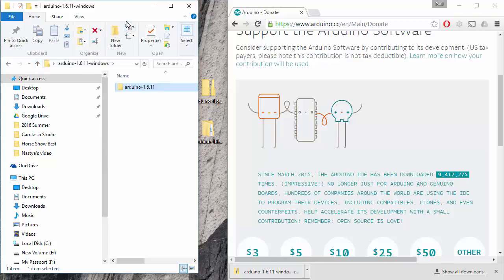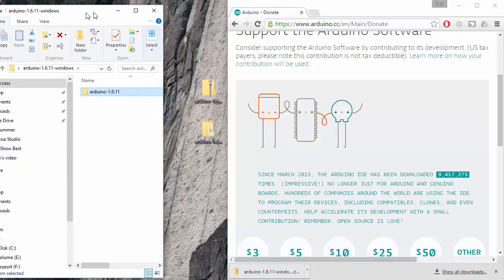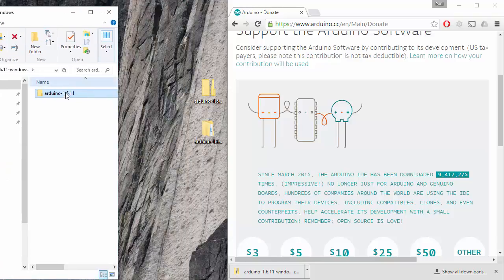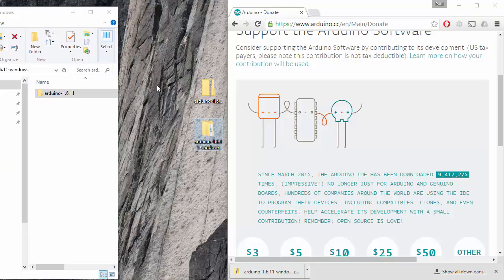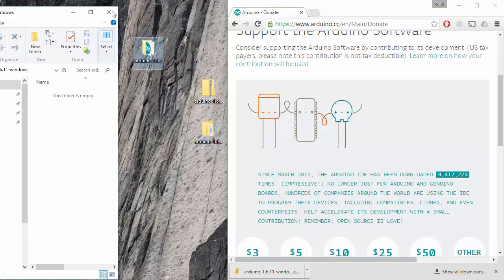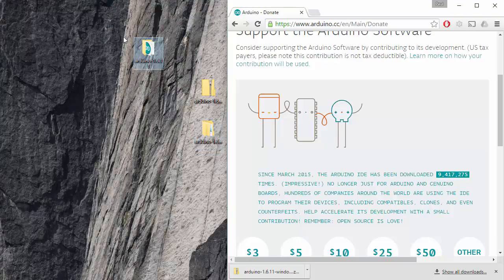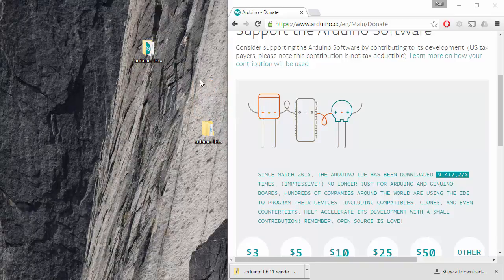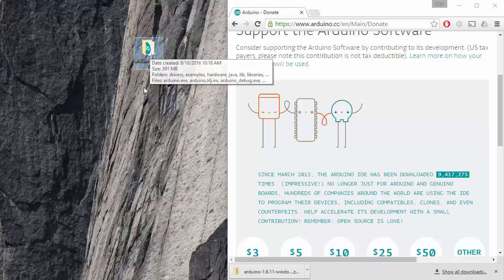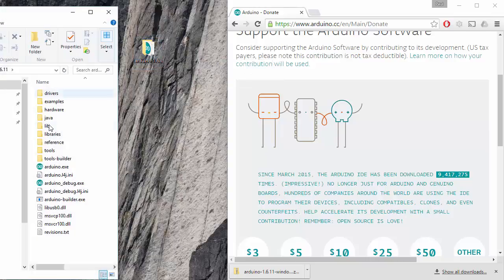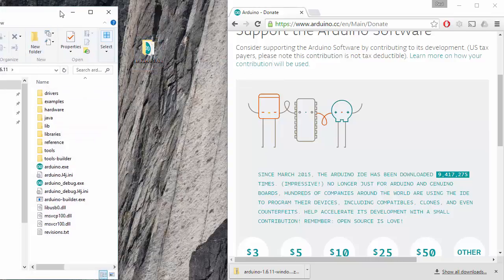I don't really need a folder inside of a folder that is similarly named, so I'm going to take this and move it back over here to the desktop. Go ahead and close this. I'm going to delete the zip file. I'm going to delete the now empty folder that I expanded stuff into, and now I've got the arduino.1611 file.